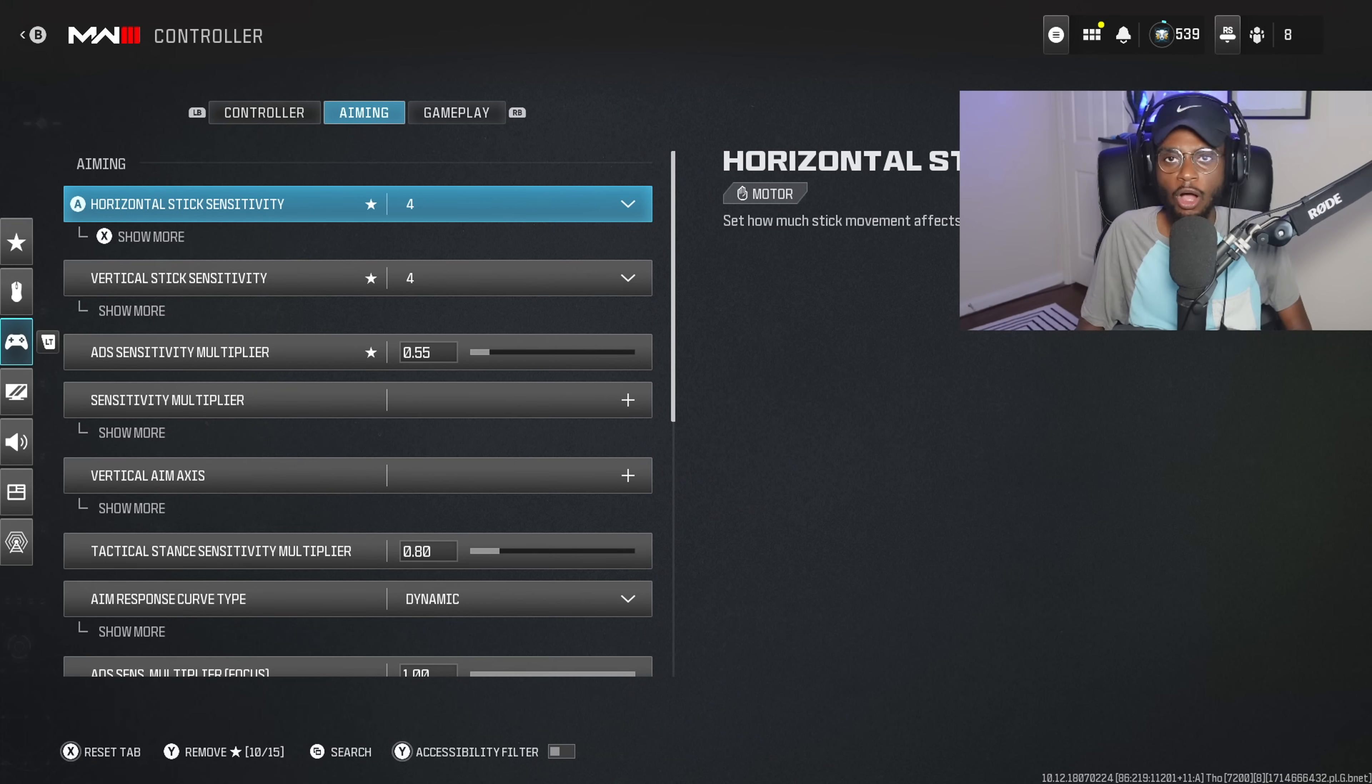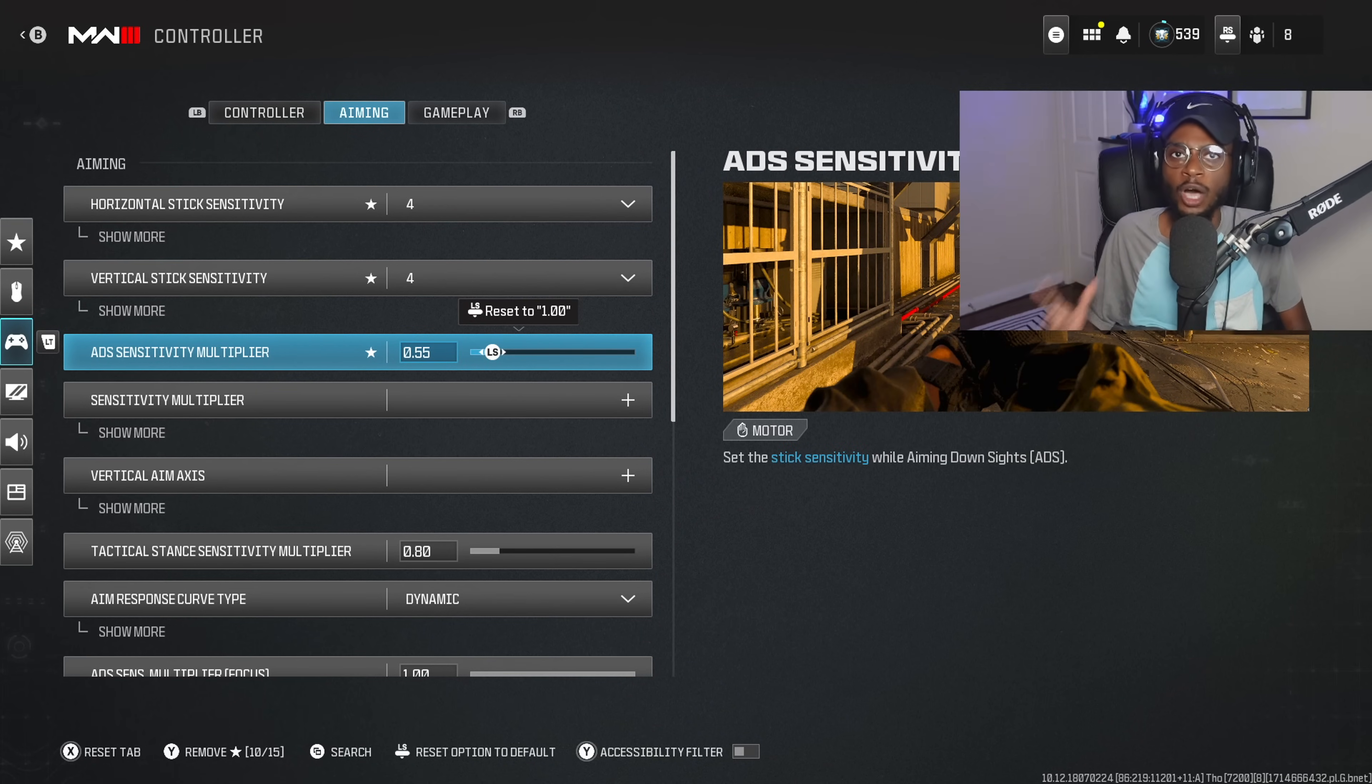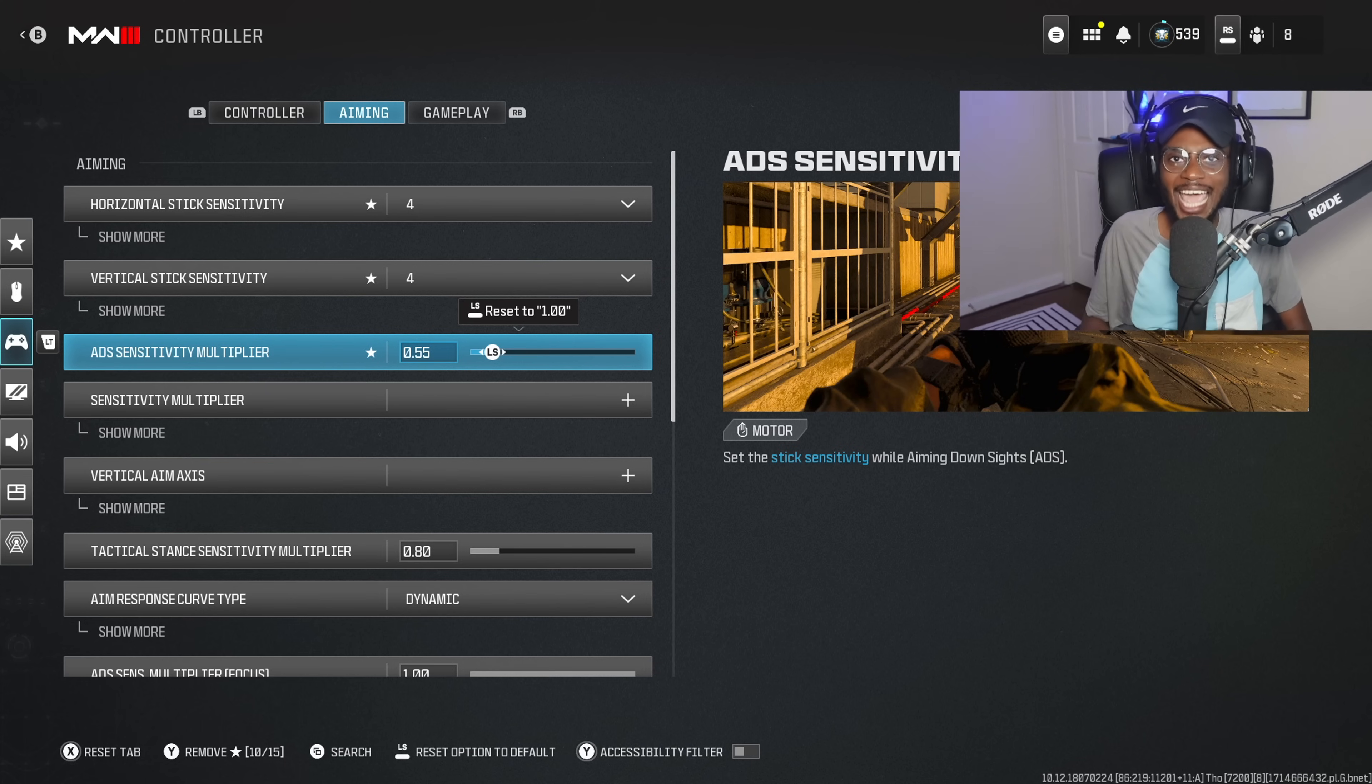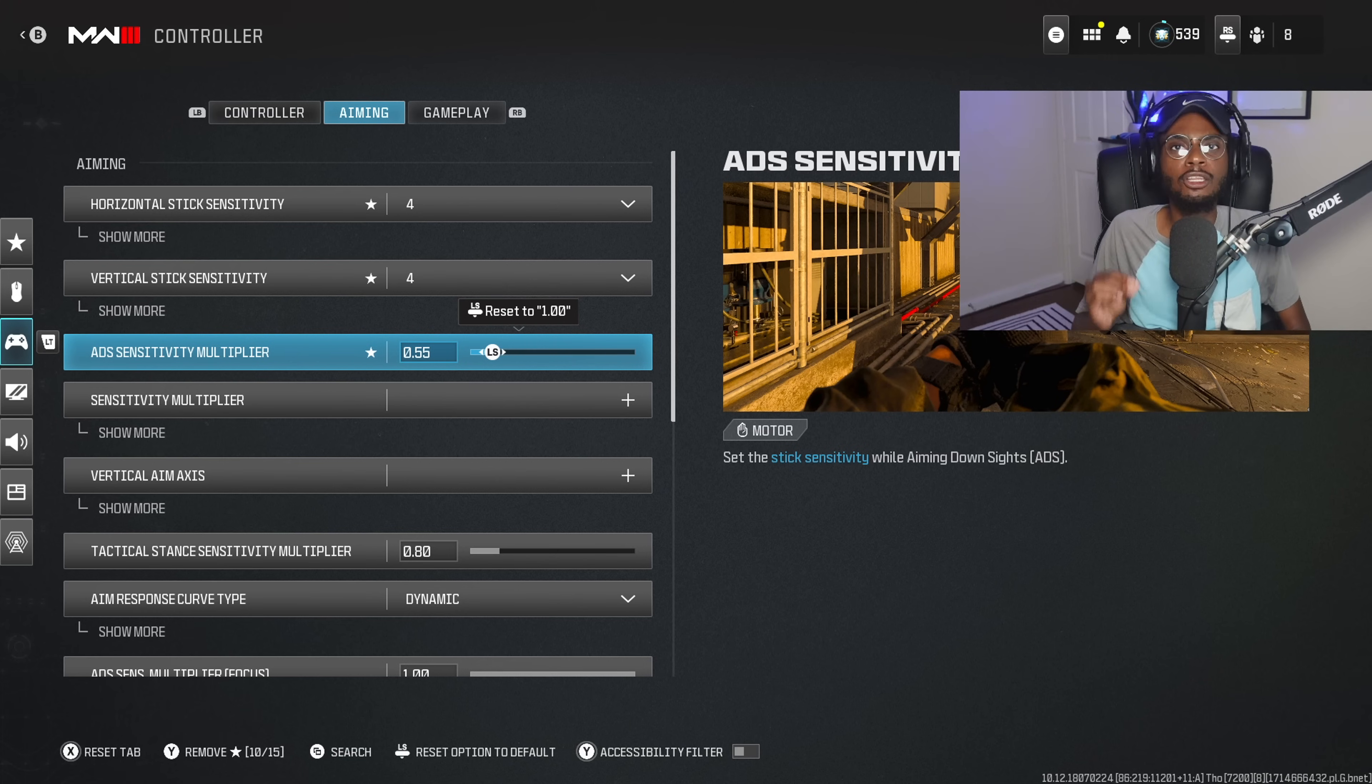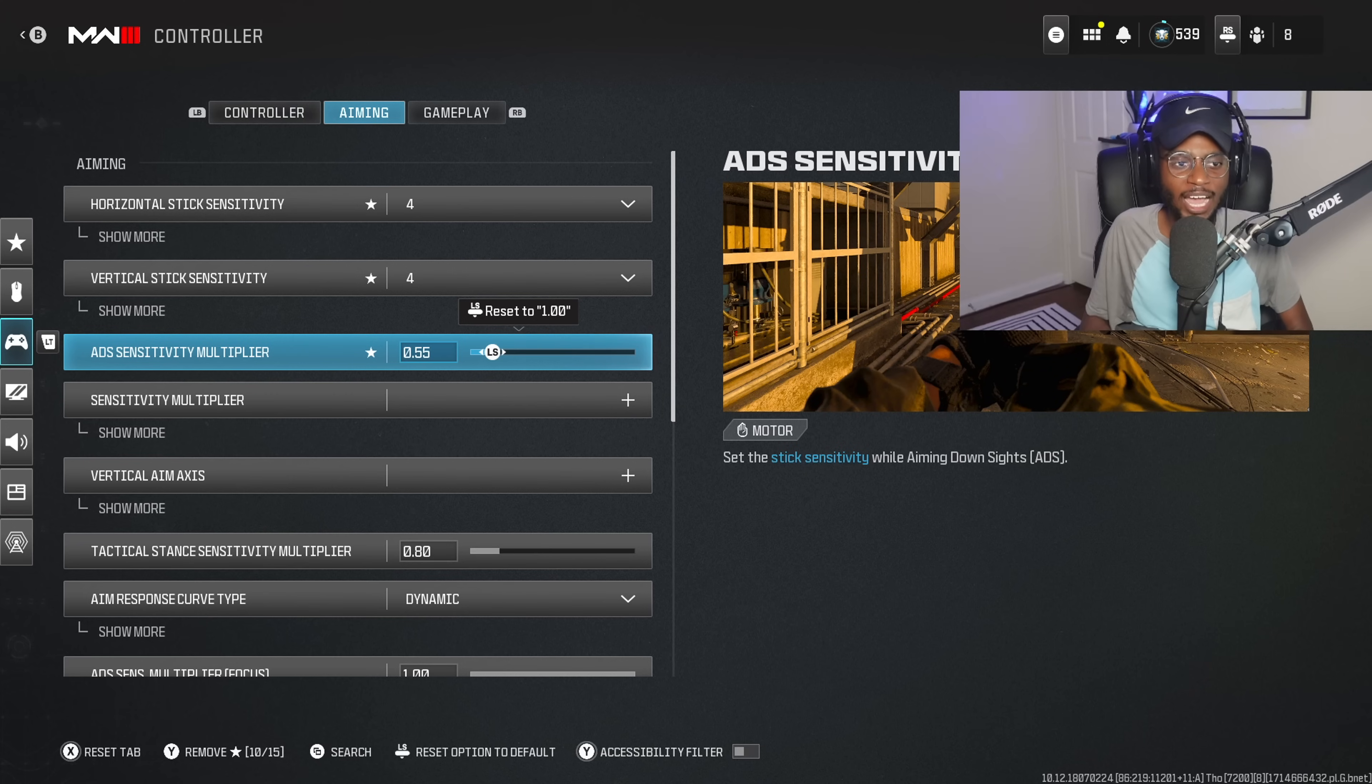Now, what you also want to do here is adjust your ADS sensitivity in multiplayer. It comes default at 1. You want to drop this to 0.55, so there is less stick play in your controller, so you can be as accurate as possible across the map, because again, that's where most people are going to be falling short. You are going to have glue on the sticks running a 4-4, 0.55 ADS sensitivity in multiplayer.